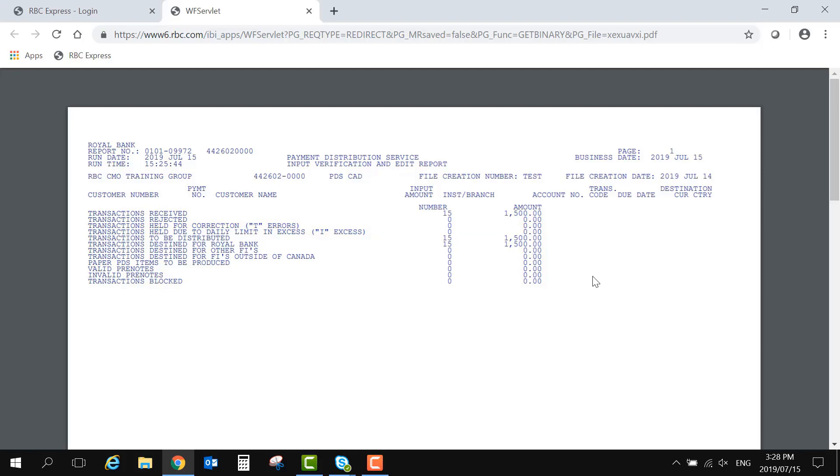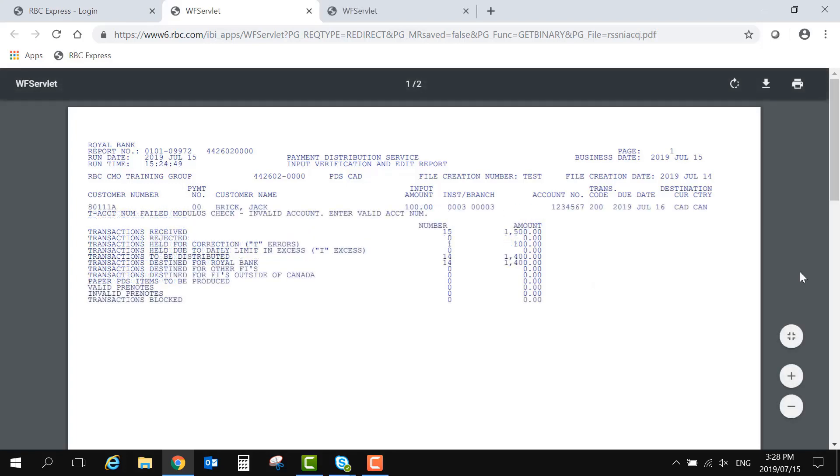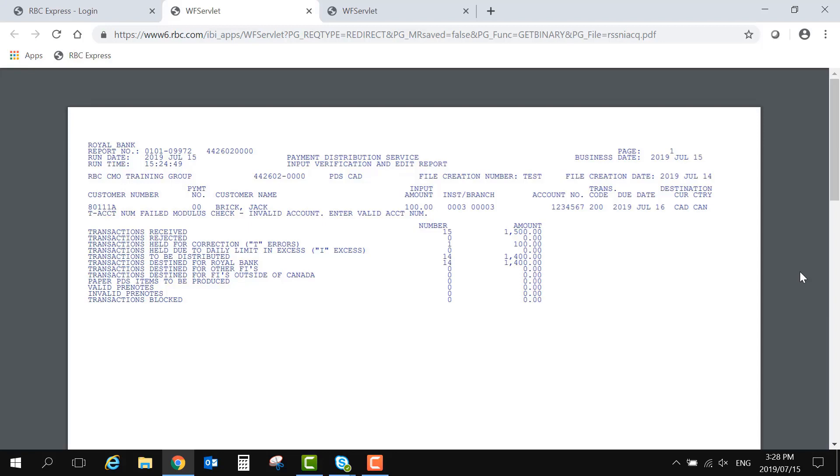You'll also notice transactions blocked, which you will see if the whole file cannot be processed. Here's an example of an input, verification, and edit report with errors.